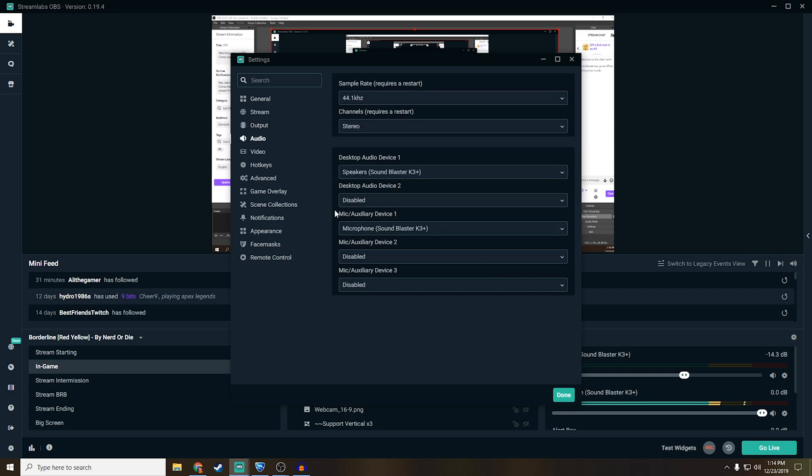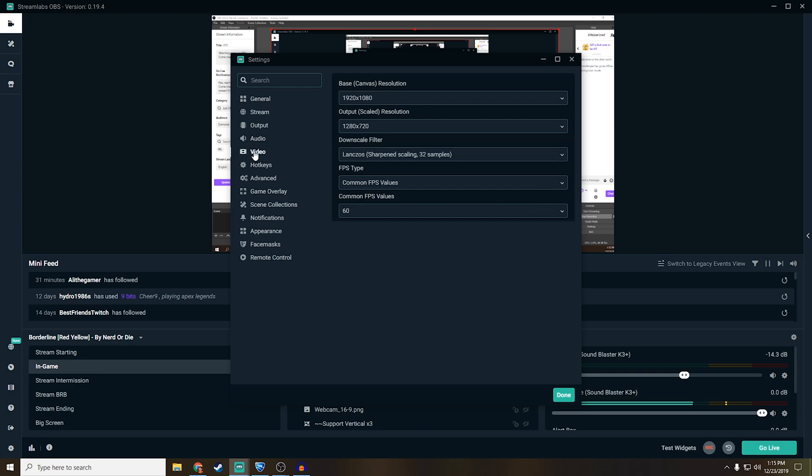And then we go down to audio, and this is all up to you guys. This is just you connecting your microphone and lining it up, and also connecting your headphones and lining it up.